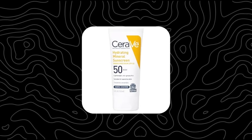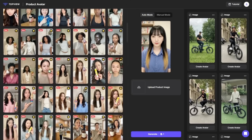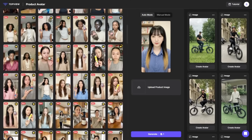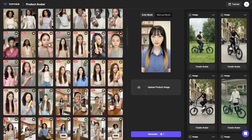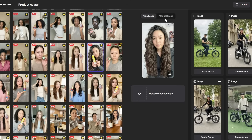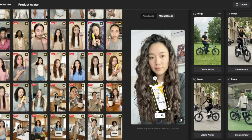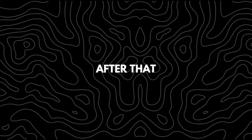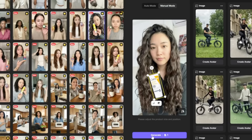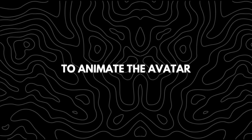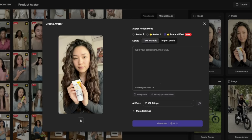For this tutorial we'll be focusing on the product avatar option. Before choosing an avatar, make sure your product image is prepared — for this example I'll be using this product right here. Next, select an avatar that visually fits well with your product and proceed. Then choose manual mode so you can control the placement of your design.